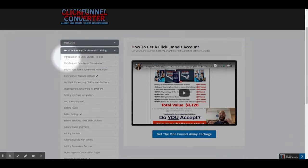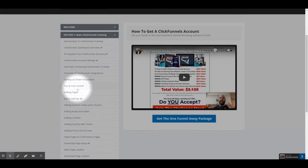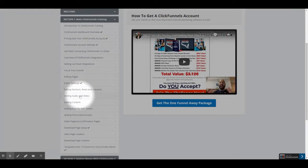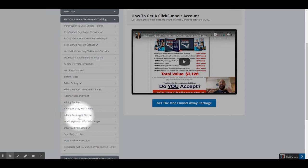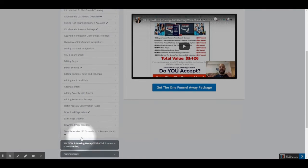Section 1 is the main training section. The video lessons include: Introduction to ClickFunnels Training, ClickFunnels Overview, Get your ClickFunnels account, ClickFunnels account settings, Getting paid through Stripe, Overview of ClickFunnels integrations, Setting up email integrations, You and your funnel, Editing pages, Editor settings, Editing sections, rows and columns, Adding audio and video, Adding content, Adding scarcity with timers, Adding forms and surveys, Opt-in pages and confirmation pages, Download page setup, Sales page creation, Download page creation, and Get 173 done-for-you funnels — which will save you hours of work.